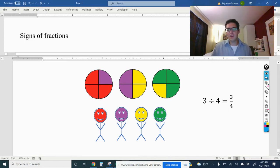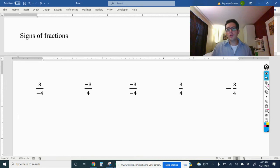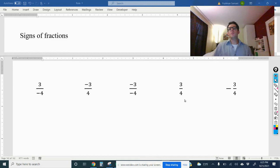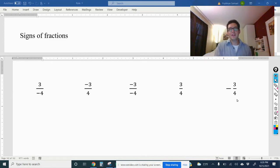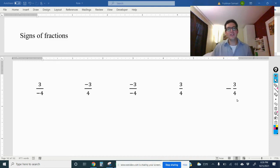Alright, so now that we understand that, let me move on to really the main topic of this video, which is signs of fractions — we're talking about positives and negatives here. Take a look at these fractions and keep in mind that the fraction bar can also be used to mean division. Pause the video and try to figure out which of these fractions are equal to each other. To answer that we need to remember the rules for dividing with negative numbers, which are the same as the rules for multiplying with negative numbers: if we have the same signs, the answer is positive; if we have different signs, the answer is negative.